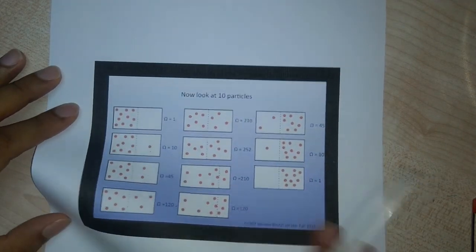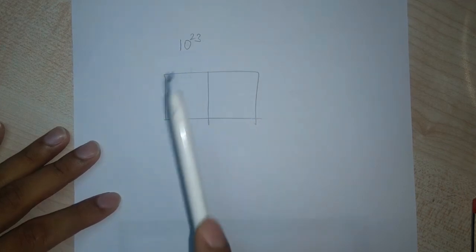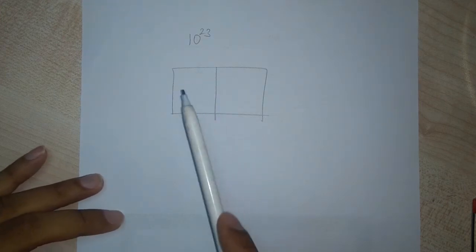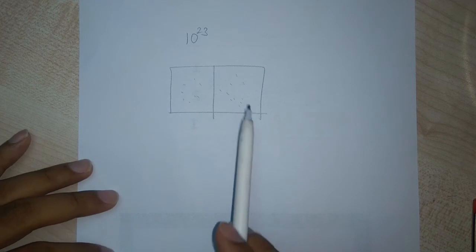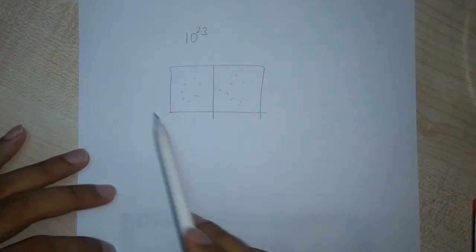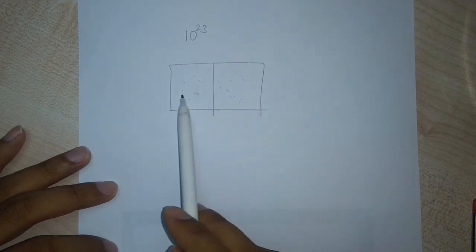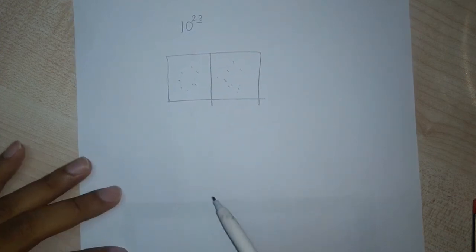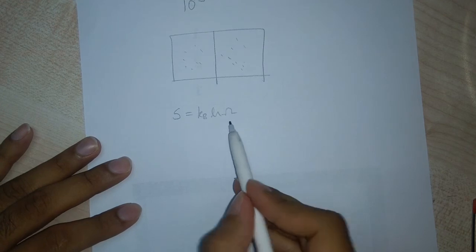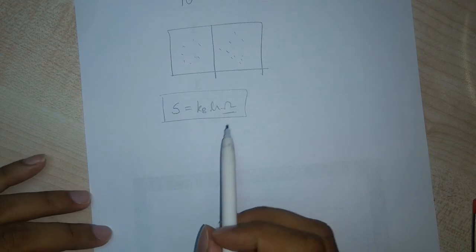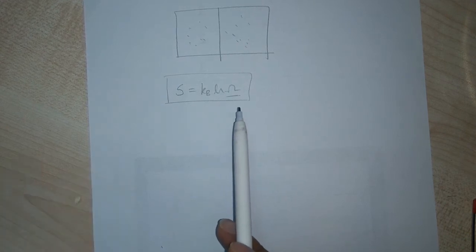Applying this to a gas sample in a room: a typical gas sample has about 10^23 molecules, and the most probable microstate is having equal numbers of molecules on both sides of the room. We will never observe all molecules spontaneously moving to one side, because that arrangement has only Ω = 1 compared to the enormous number of microstates for the equal distribution. The entropy of a system, measuring disorder, is given by the Boltzmann equation: S = kB ln Ω, where kB is the Boltzmann constant.